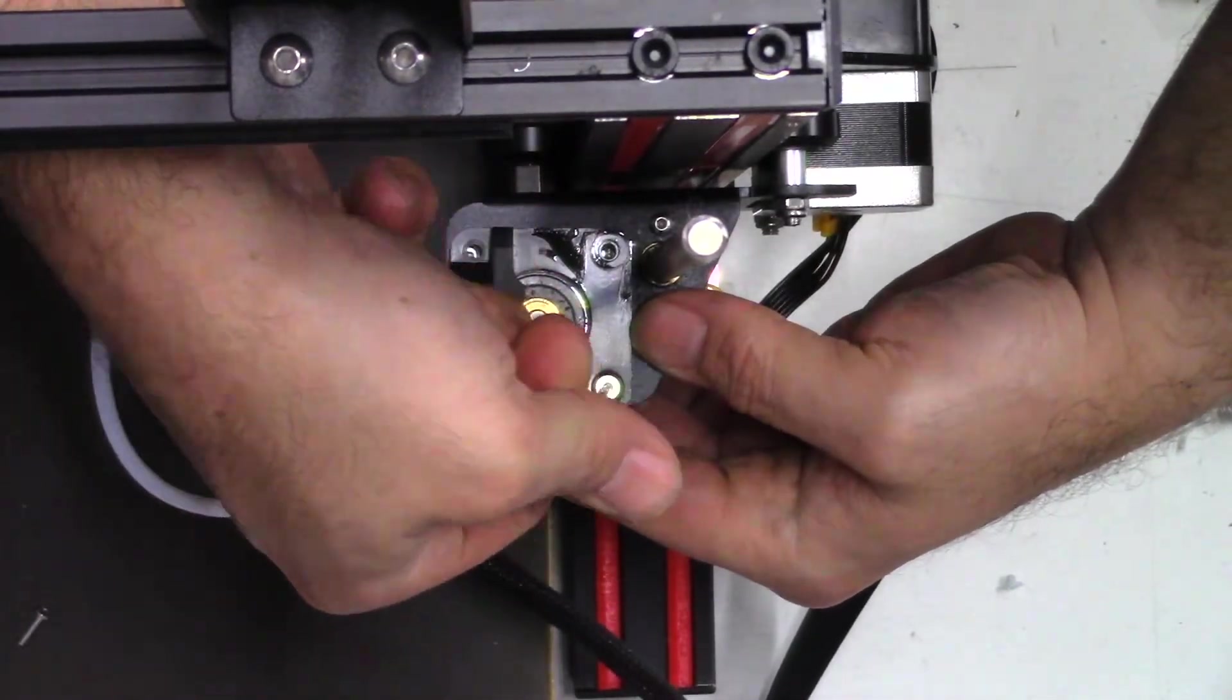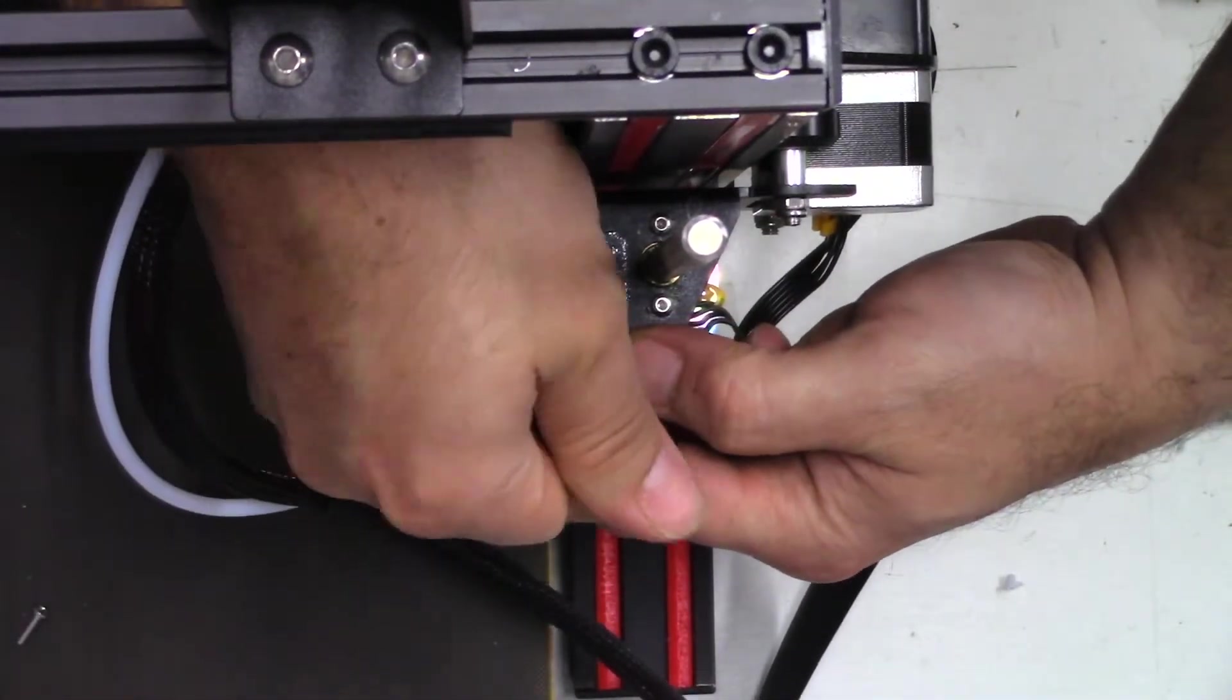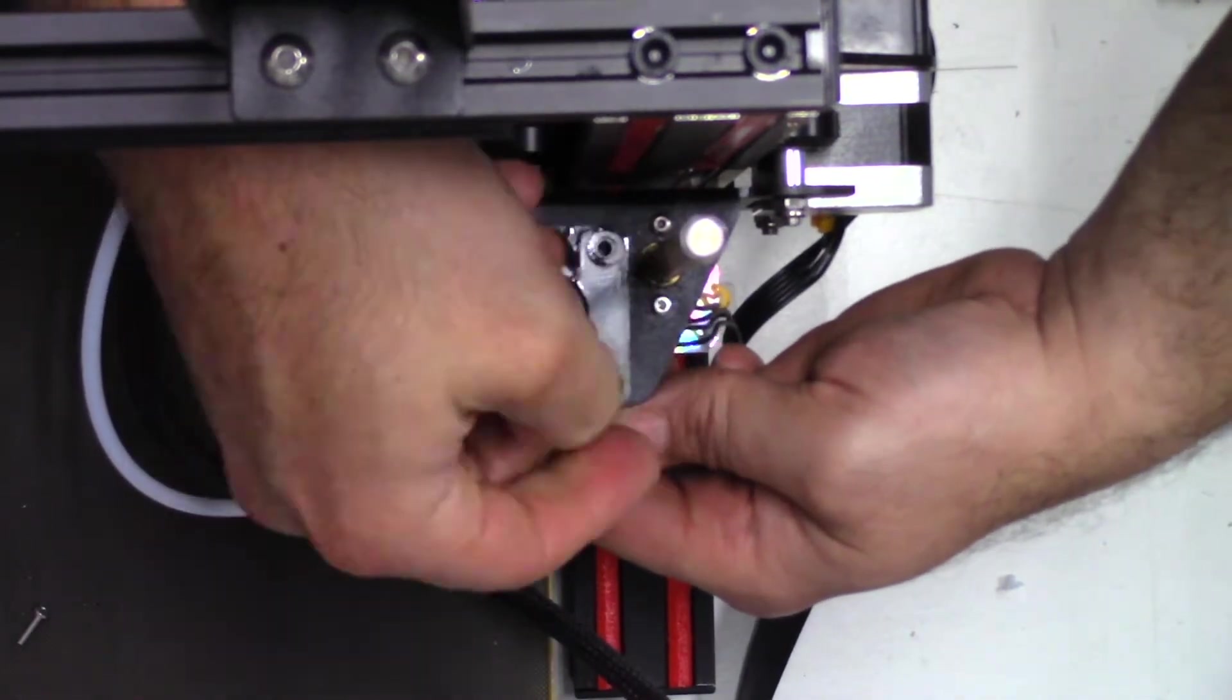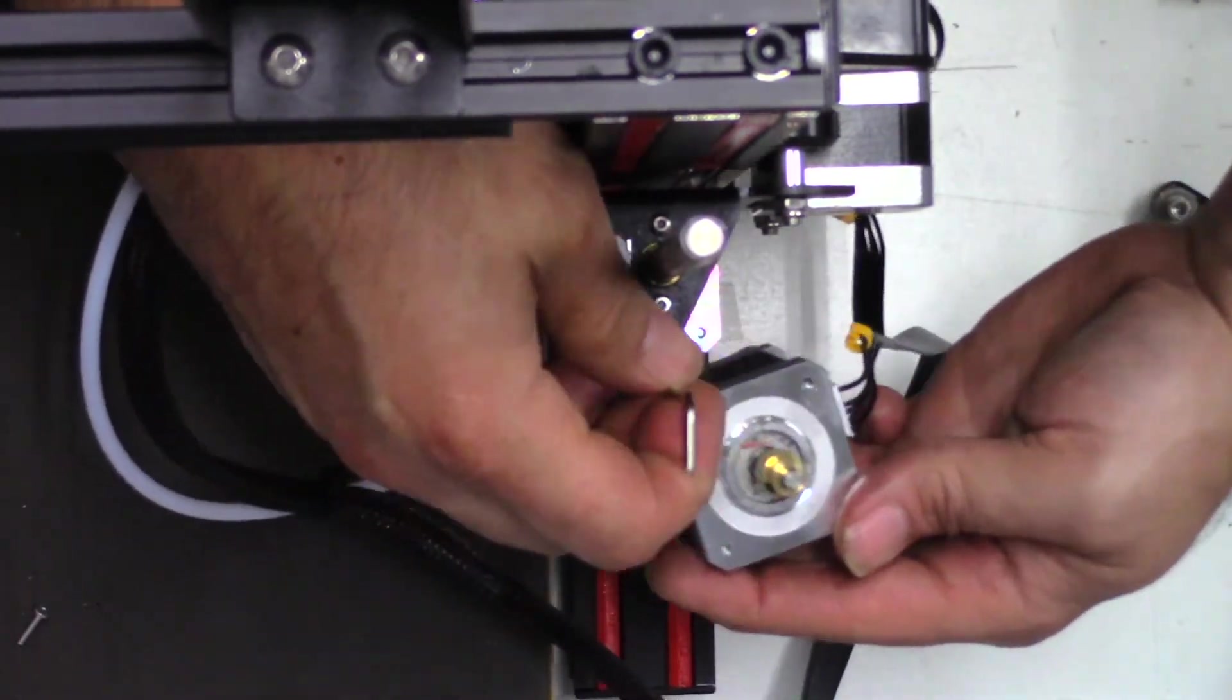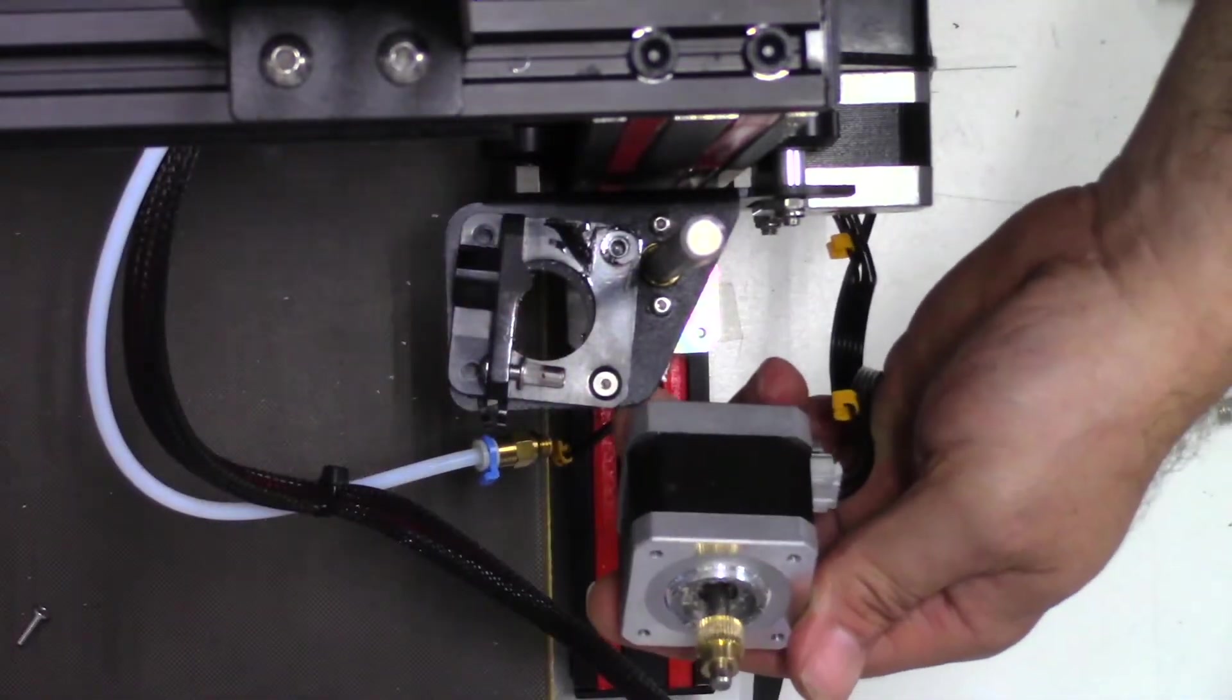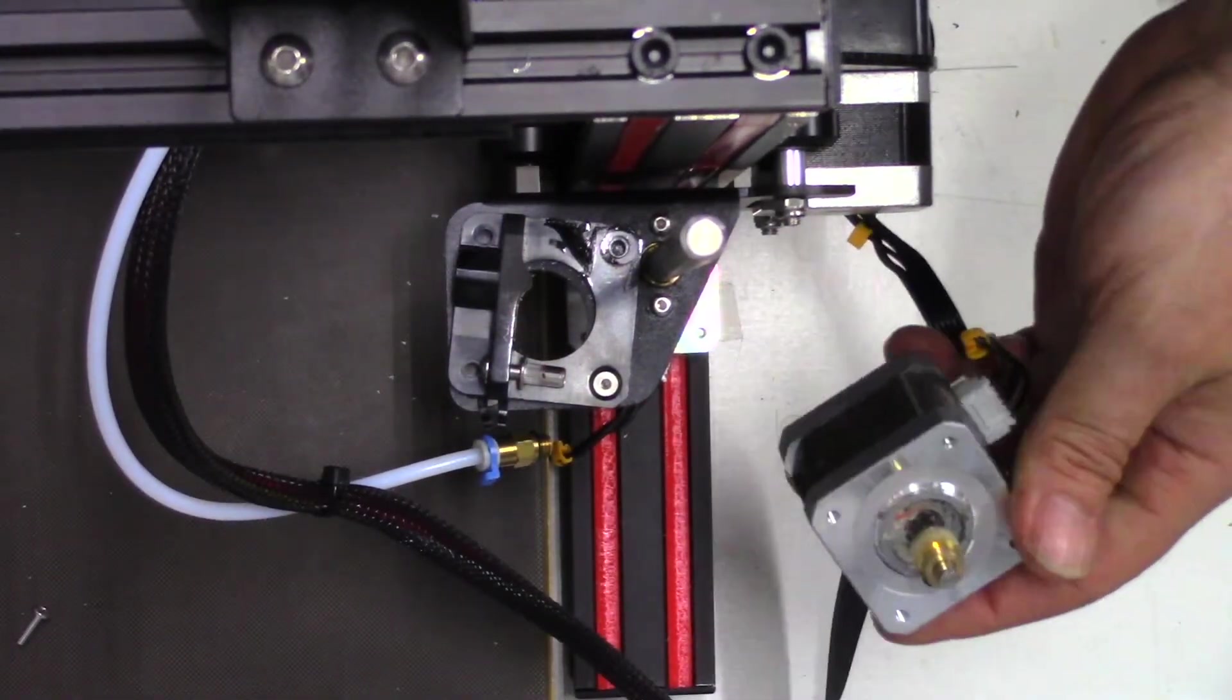Once you loosen it, this is the last screw, so make sure you're cupping the motor underneath. That way it doesn't drop and break your bed. Once it's out, look how ugly and gross that is. There's a lot of crap in that motor.